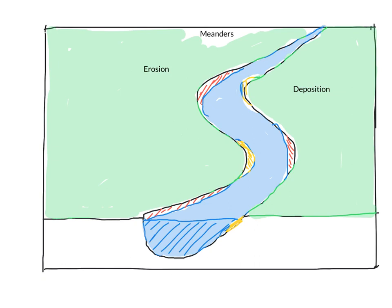Down here, we will do another label, we will call it slip off slope.